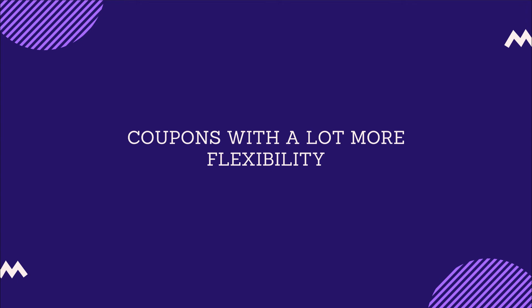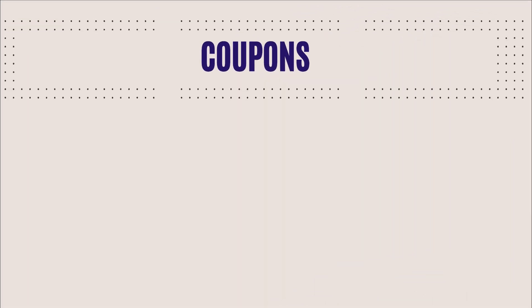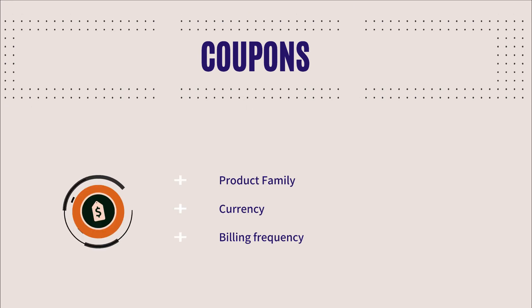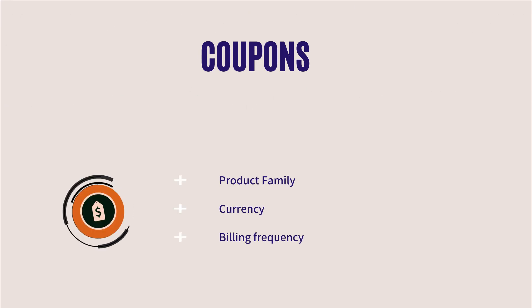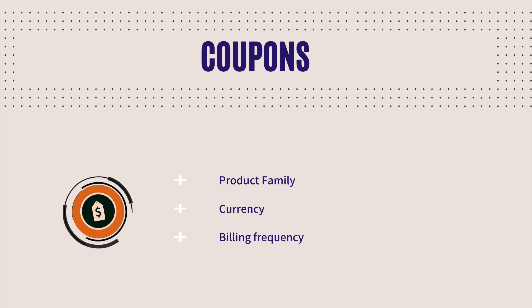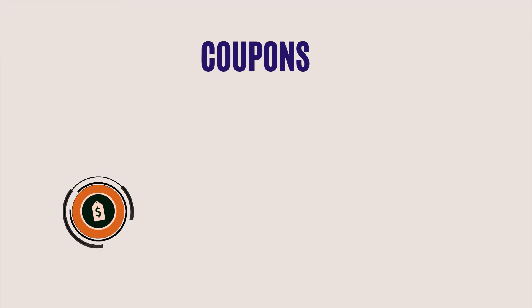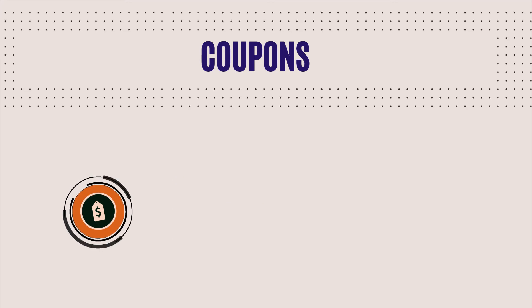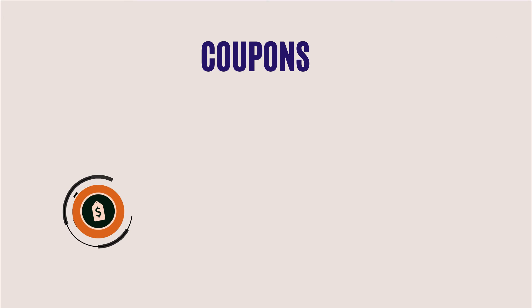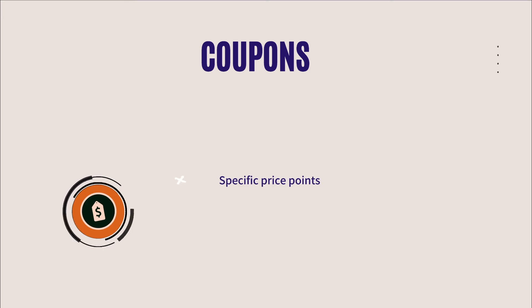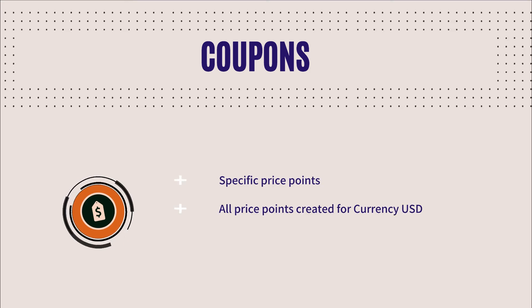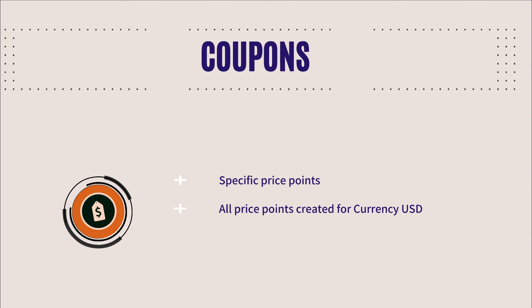Coupons with a lot more flexibility. Creating and applying coupons now come with flexibility like never before. You can create coupons for combinations of product family, currency, and billing frequency. For instance, you can create a coupon and configure it to be applicable on specific price points, or all price points that are created for the currency USD,